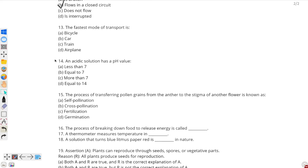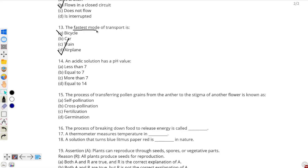Question number 13: the fastest mode of transport — the answer is option D: airplane. Obviously, a bicycle is a very slow mode of transport. A train's fastest speed is around 350 km/h, and the fastest car is around 480 km/h. However, the average airplane speed is around 880 km/h, which is much faster than all other modes of transport. Thus, airplane is the fastest mode of transport.